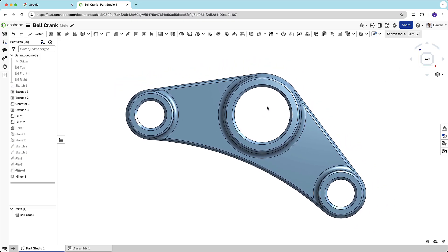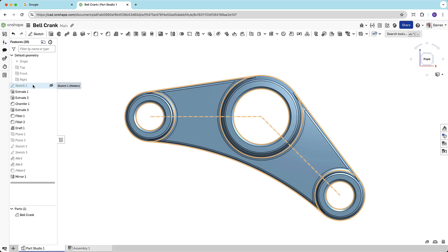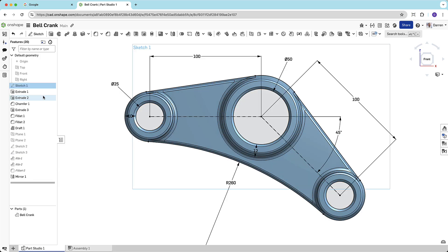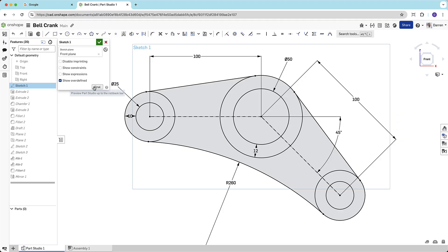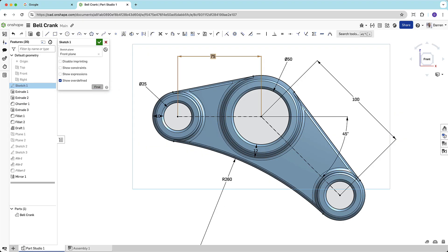On my screen, I have a bell-cranked part that I showed how to build in a different video. Now I'll make some changes, including editing some dimensions, unsuppressing and reordering some features, and changing the appearance.